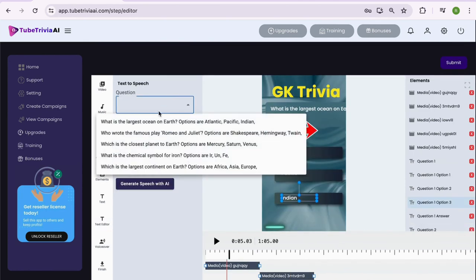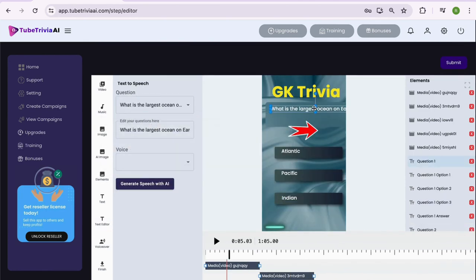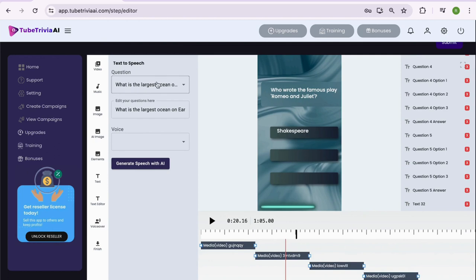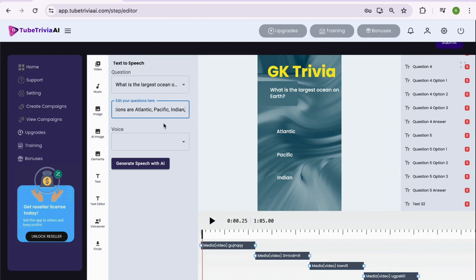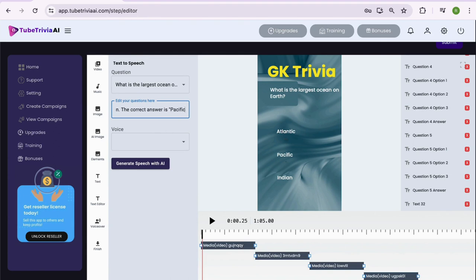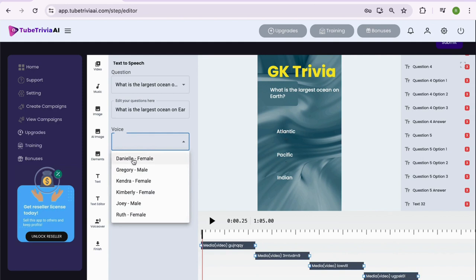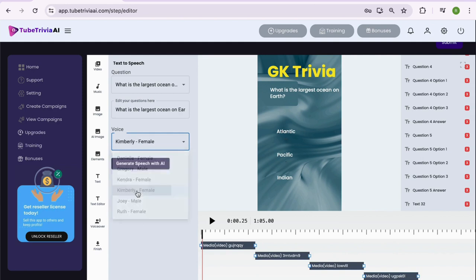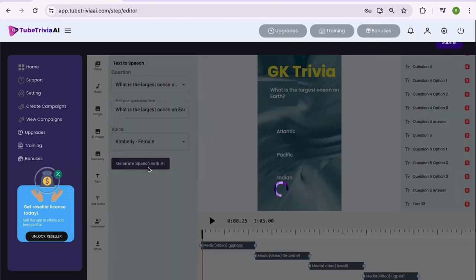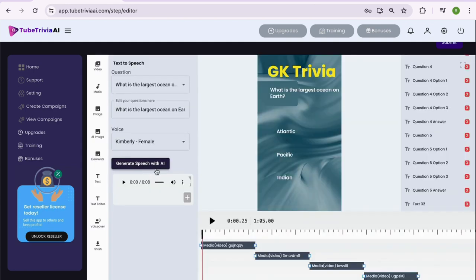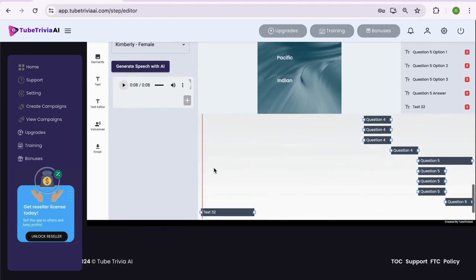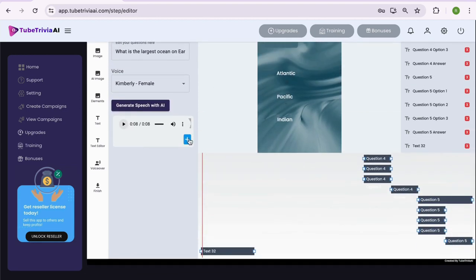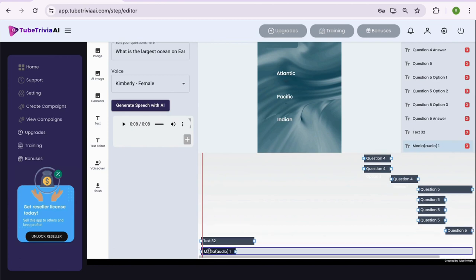Now let's add the voiceover. You can add the voiceover for each question one by one. Simply select the question from the drop down menu. Then if you need, you can edit the text inside the box. Once edited, you can select the voiceover person and hit the generate speech with AI button. And within a few seconds your voiceover will be ready. What is the largest ocean on earth? Options are Atlantic, Pacific, India. The correct answer is Pacific.